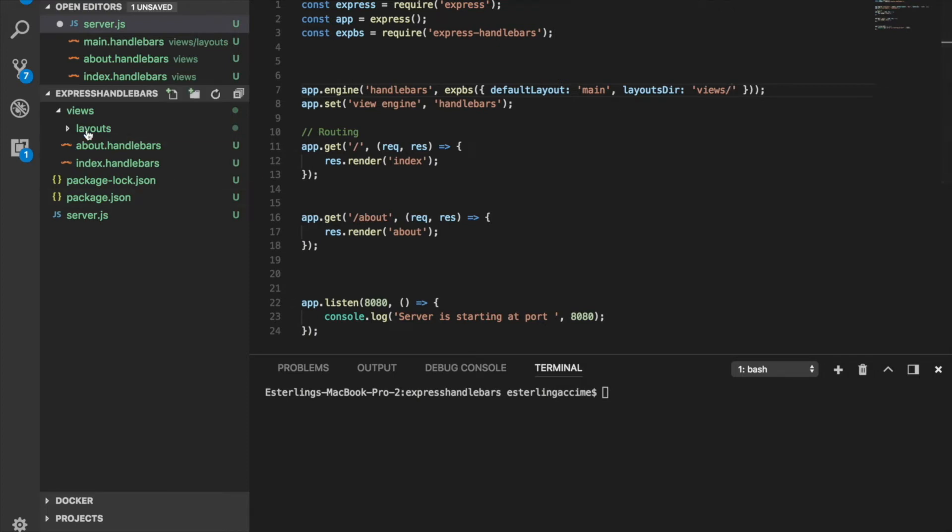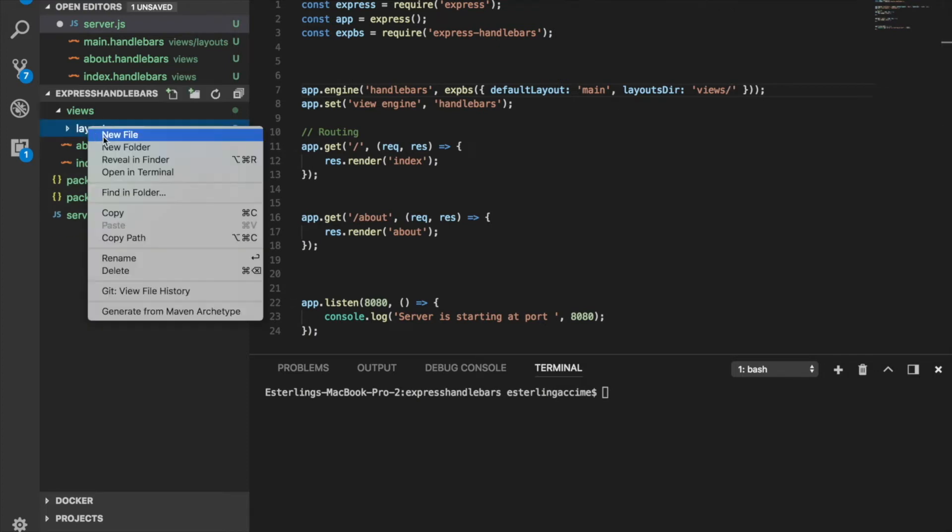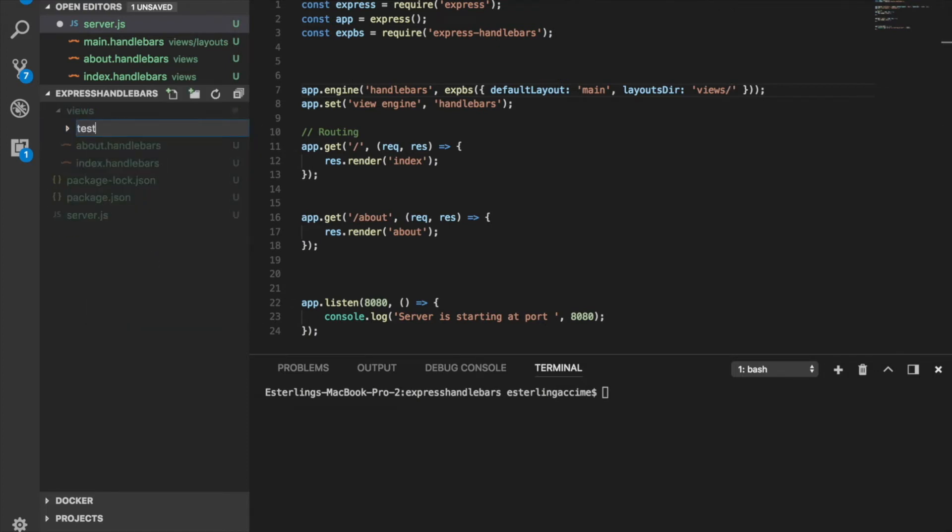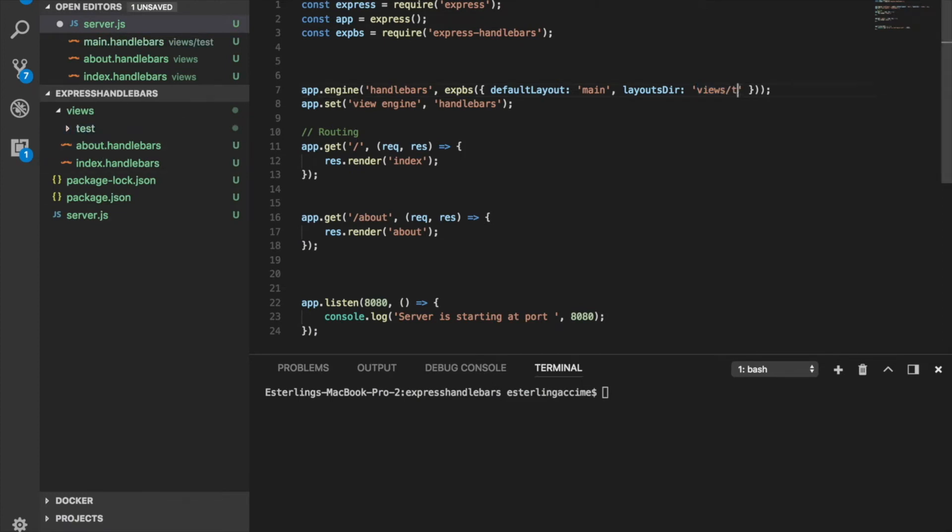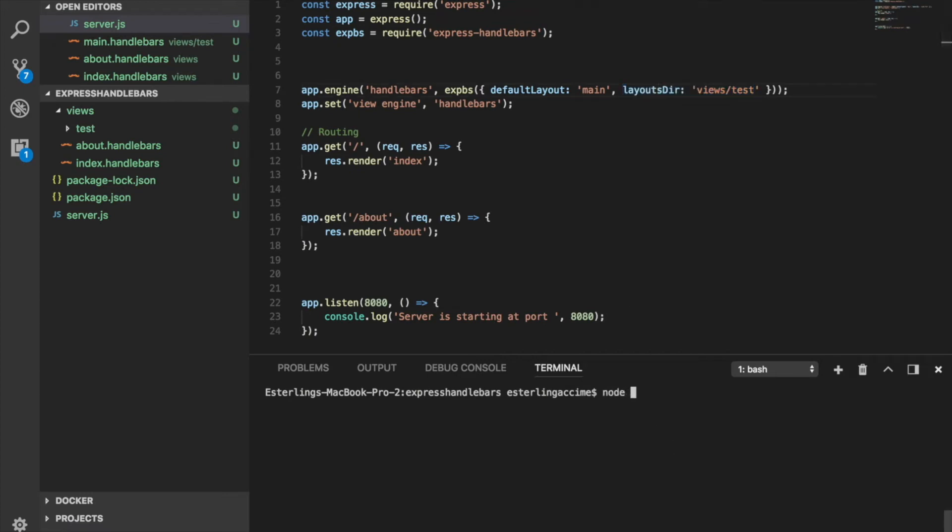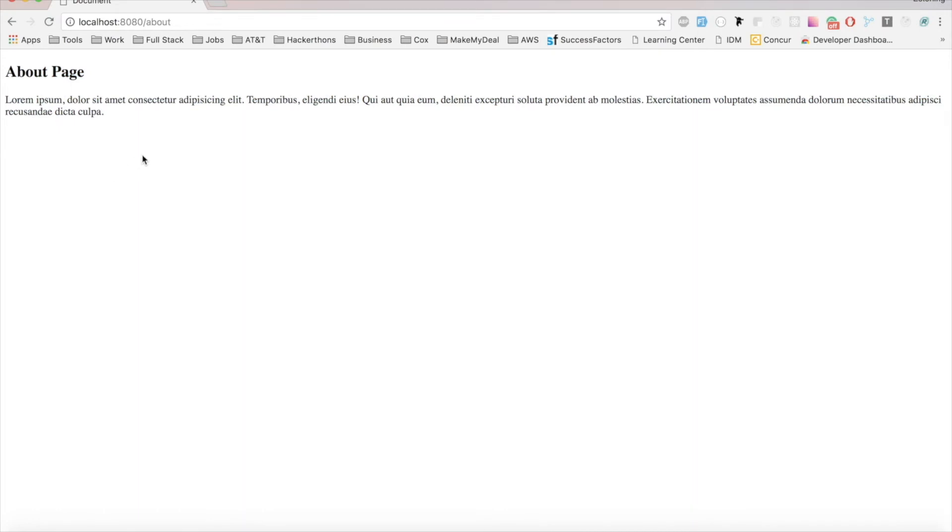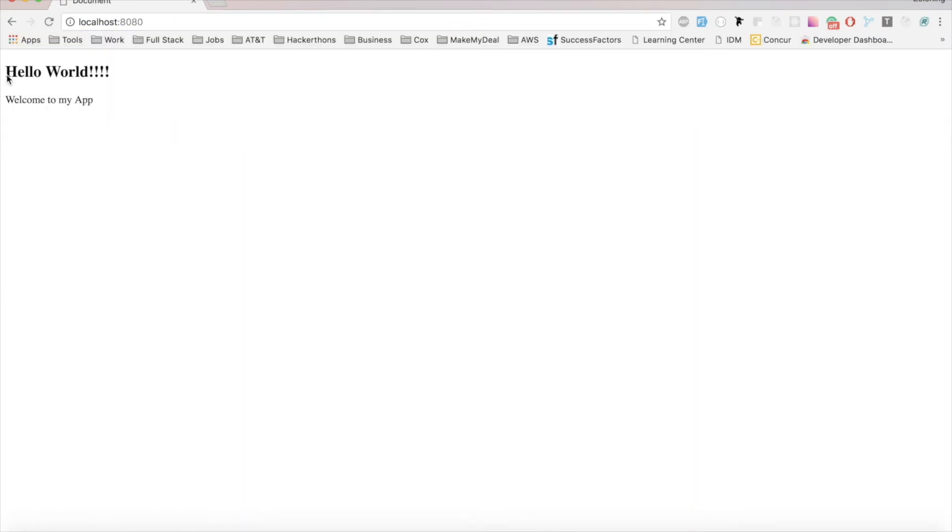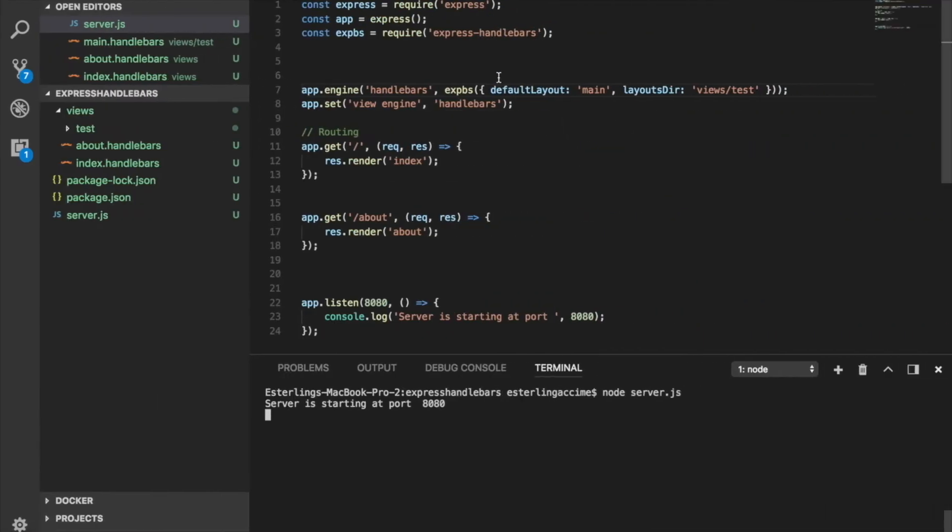It's located inside the views folder here. So we're going to go views and then the new name that we want it to be. If we change this one to be test, this is the new name of our layout folder. So we need to refer to it as view slash test. This is going to be how we reach out to our default layout. If we try to run this, refresh this page again, I still have the same thing. My homepage is still working.